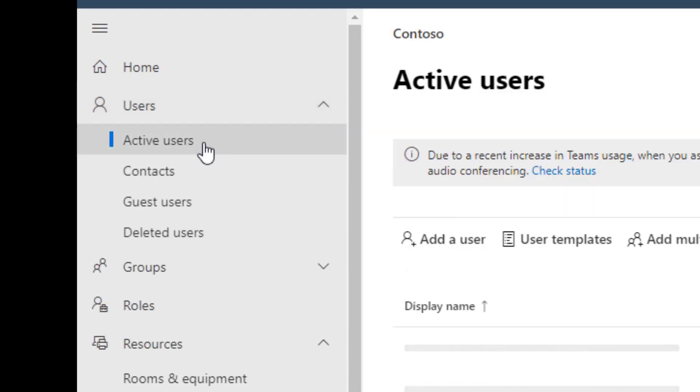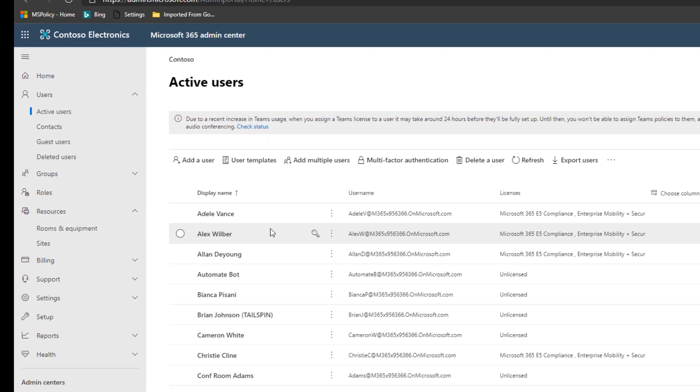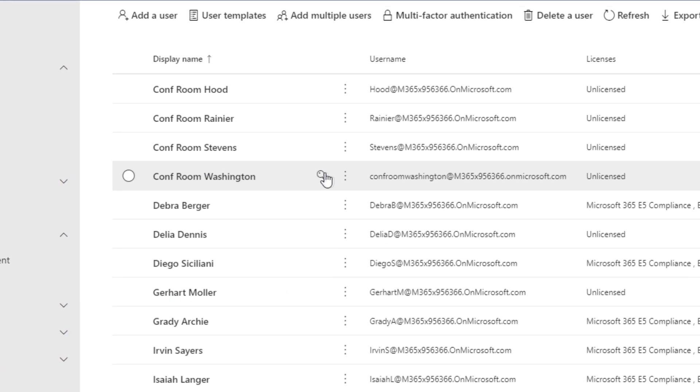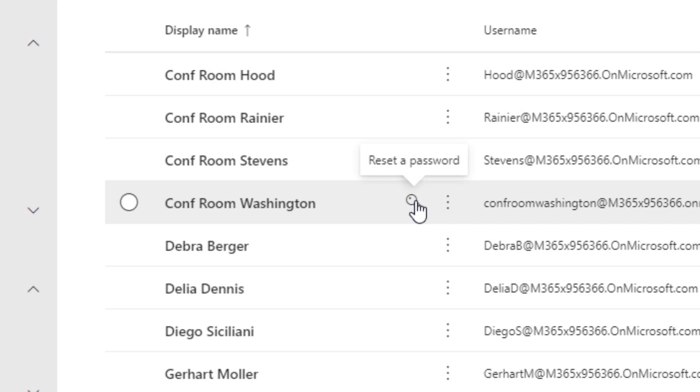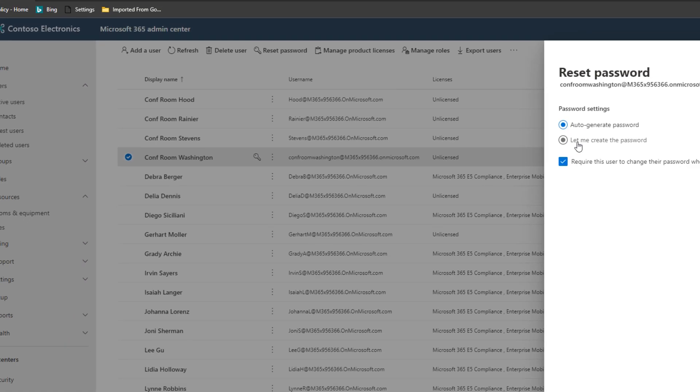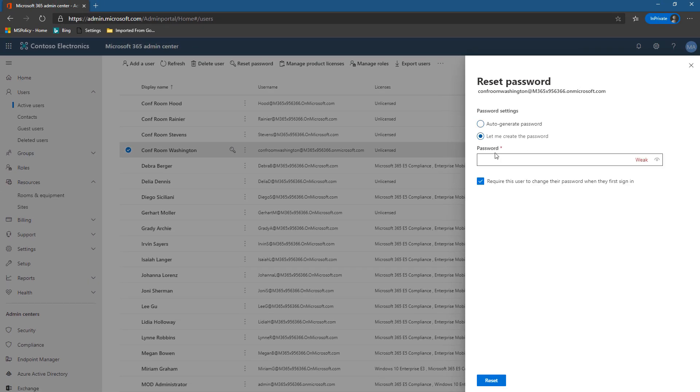So go to users, active users, and find our conference room Washington. So here it is. And so I can quickly just click the key for password reset and let me create the password, it's something I know.